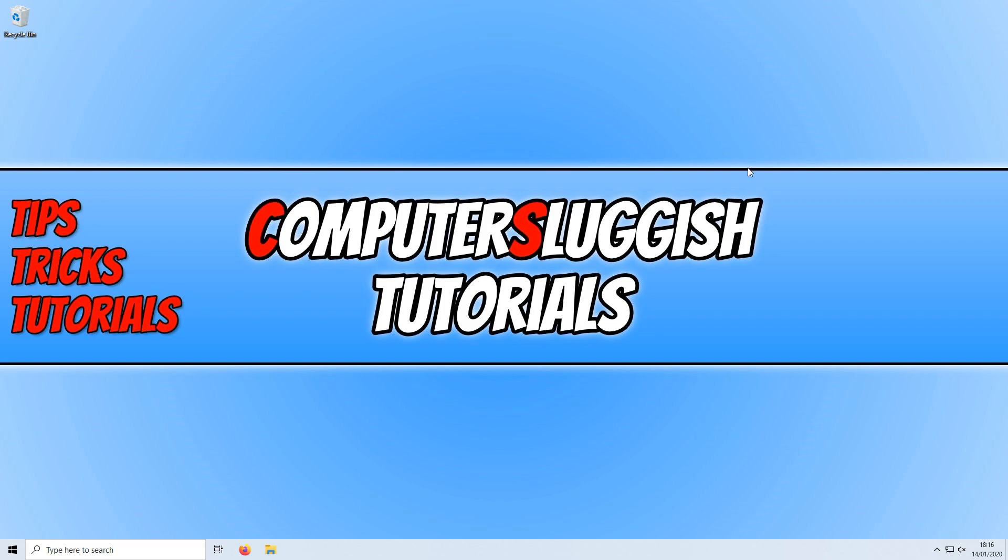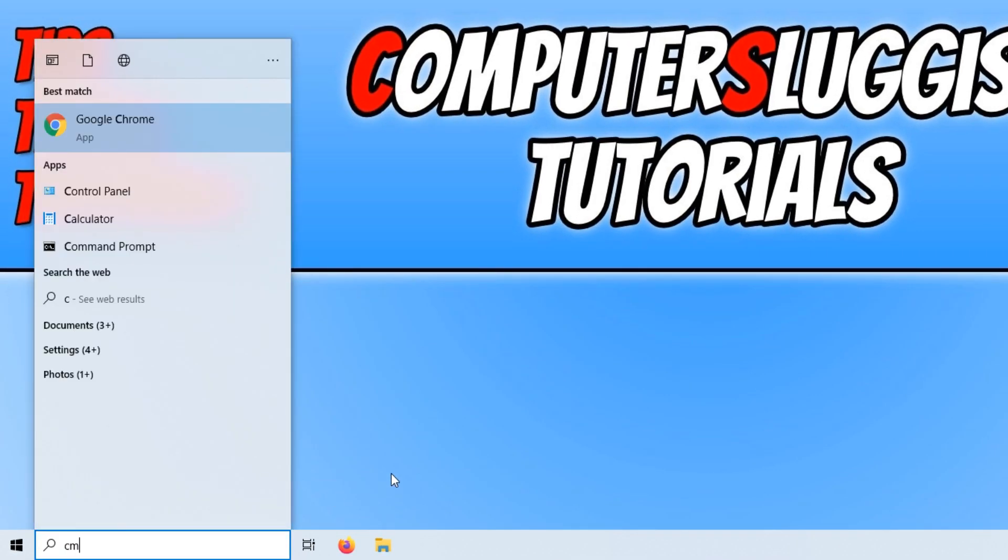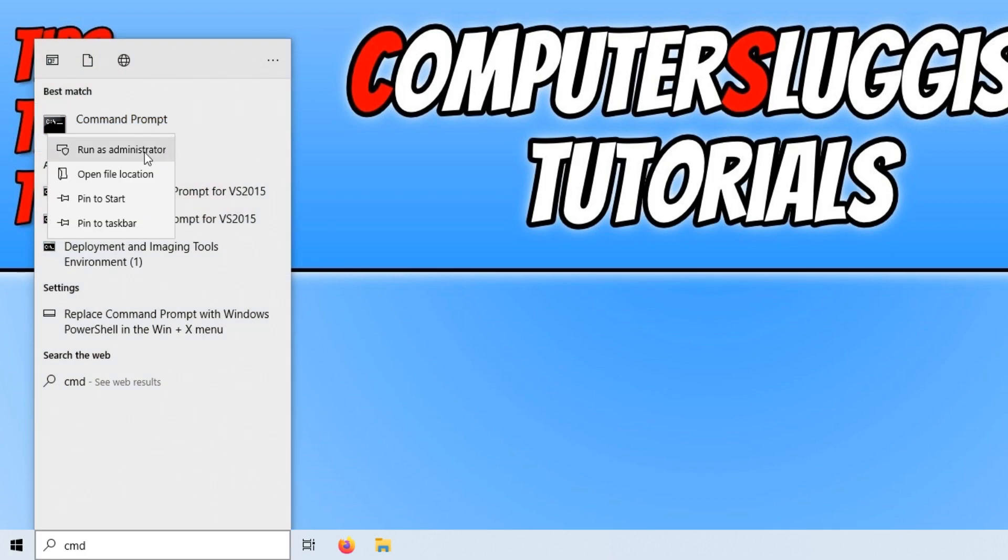To start off, first you need to go down to the bottom left-hand corner of your screen and type in cmd. Now right-click on Command Prompt and run it as administrator.